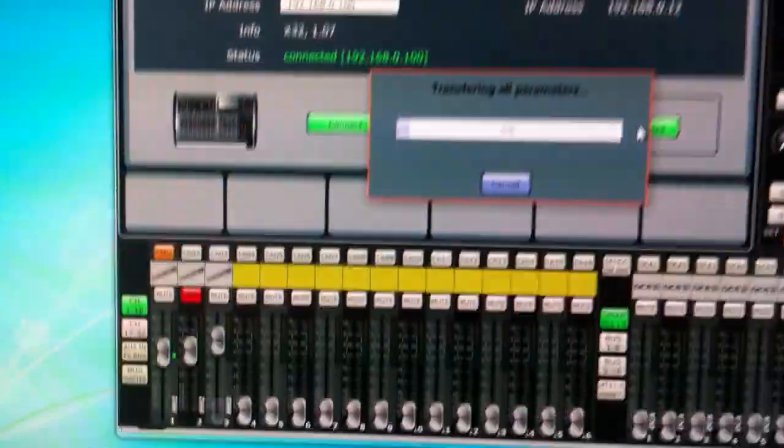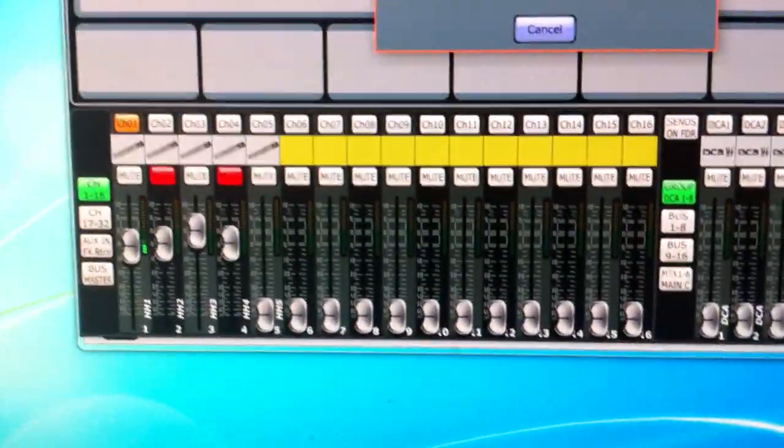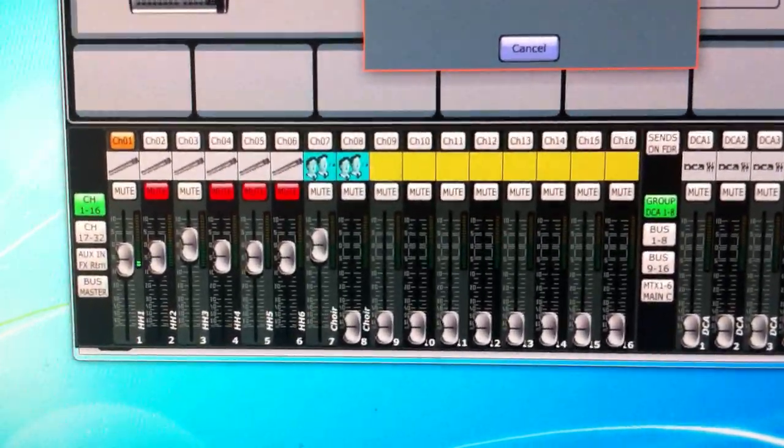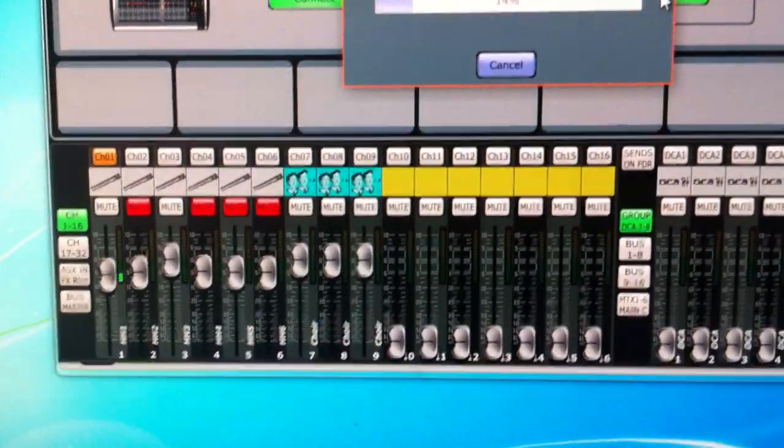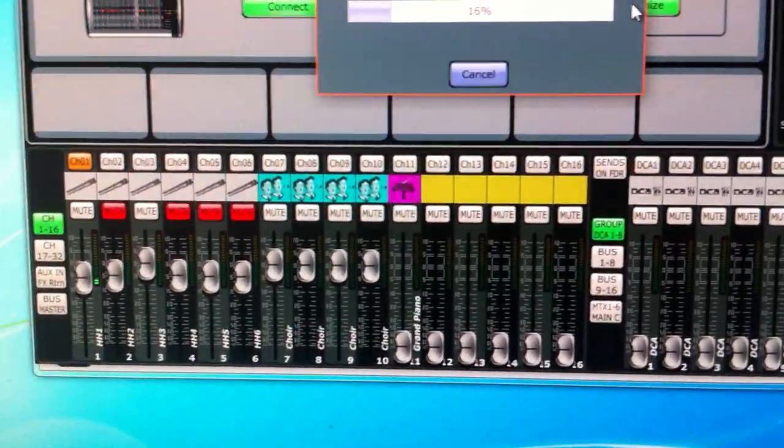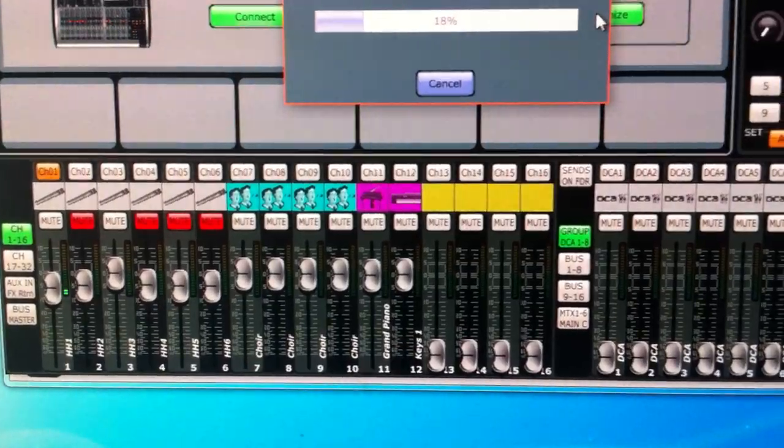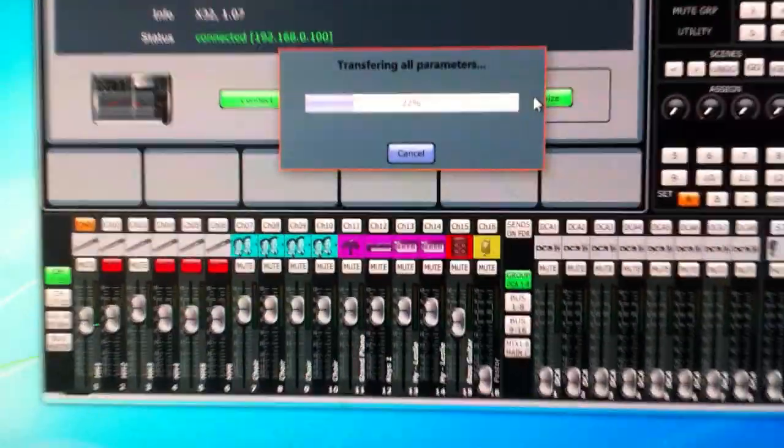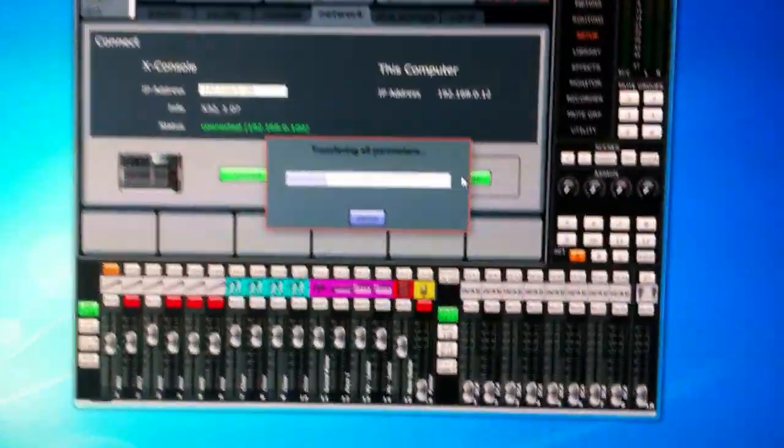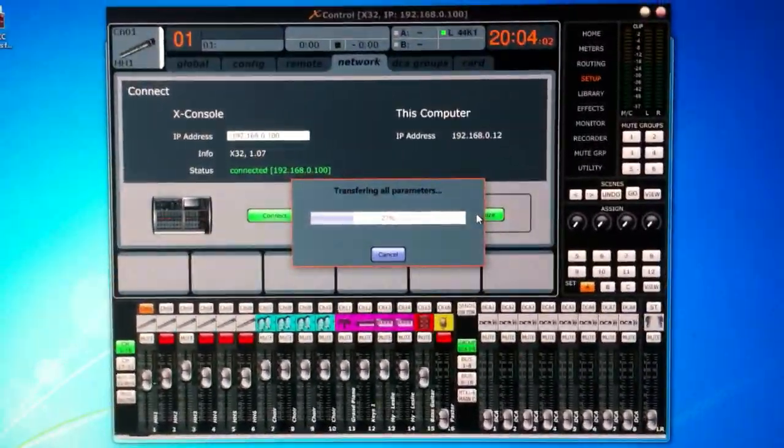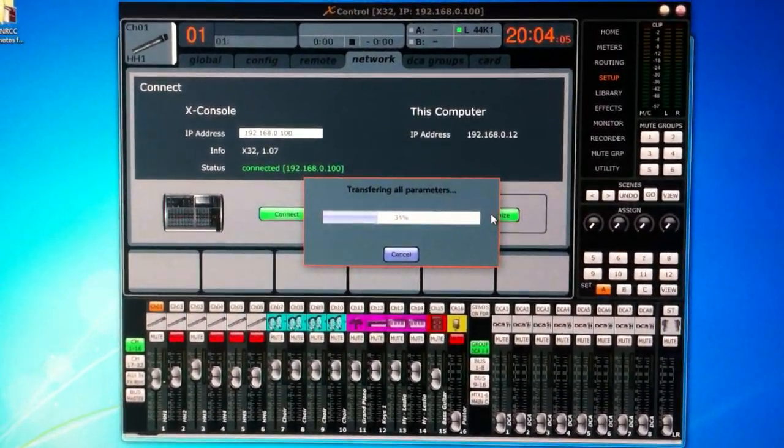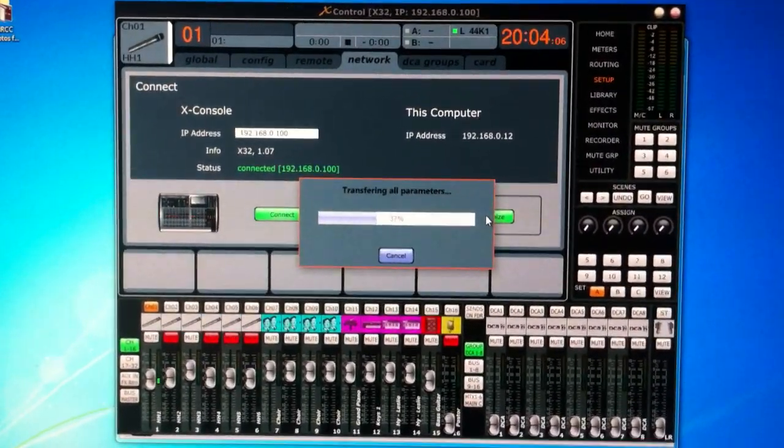And that's going to go through here. You'll see all the little channels at the bottom synchronizing to what they currently are on the mixer.